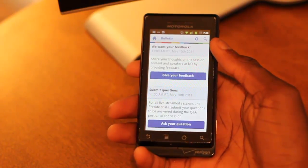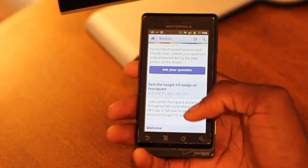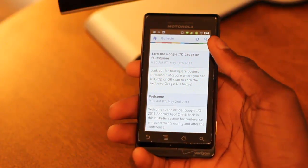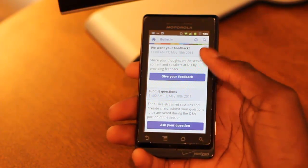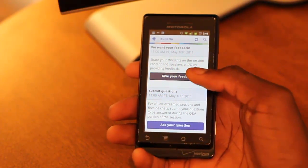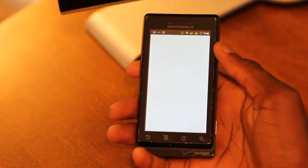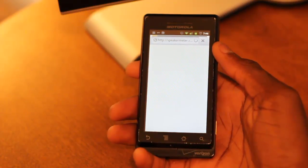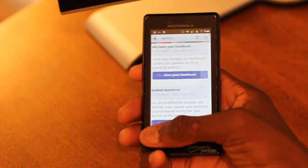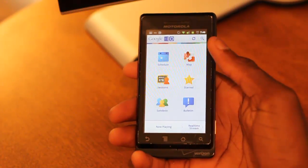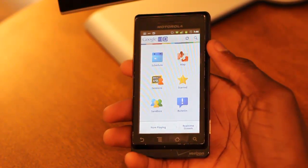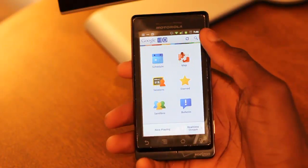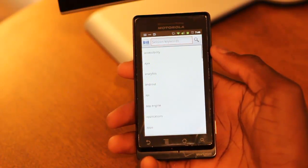In the bulletin, there's a whole bunch of different ways to give your feedback on not only Google I/O, but the application itself in the market. You can give your feedback in the form of a link survey. That's basically it for the Google I/O 2011 application.